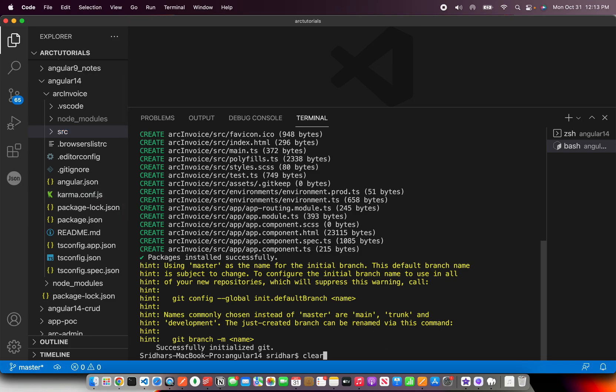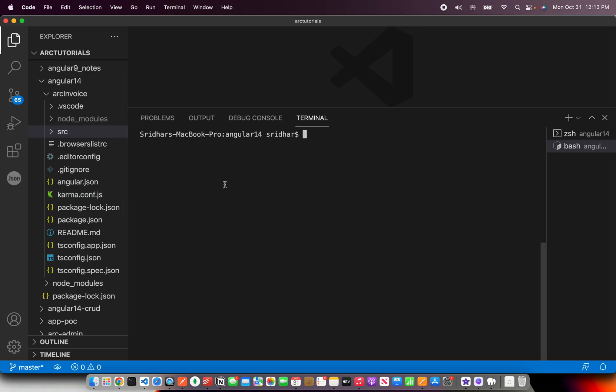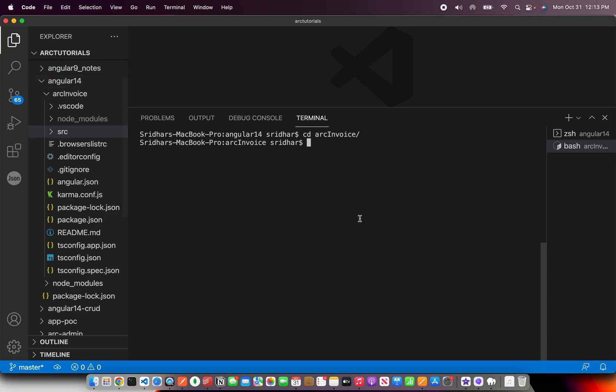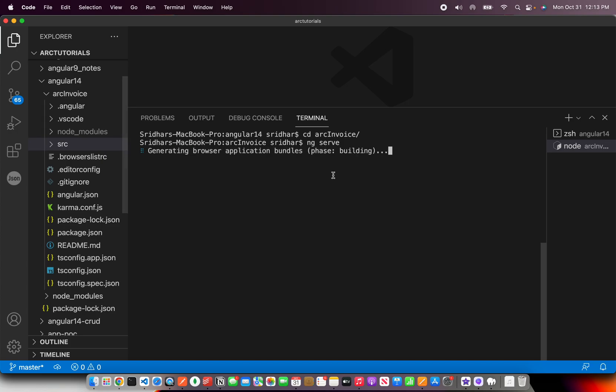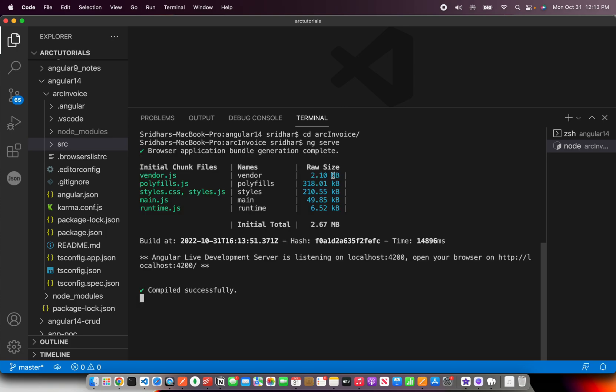Now that you have generated the project, the next thing you should do is navigate inside that folder, that is arc invoice. In my case, it can be any name for you. Once you are in the folder, just do ng serve. What this will do is it will start building the application. It will generate the bundles, package it, minification, and then it will start running your code.